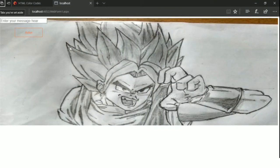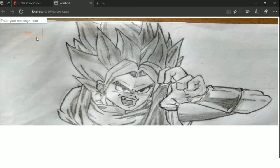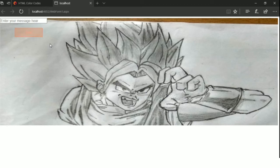Hello guys, today we will learn how to make this transparent button. When we hover over it, it will change its color and the text color will also be changed. Let's see how to make it.